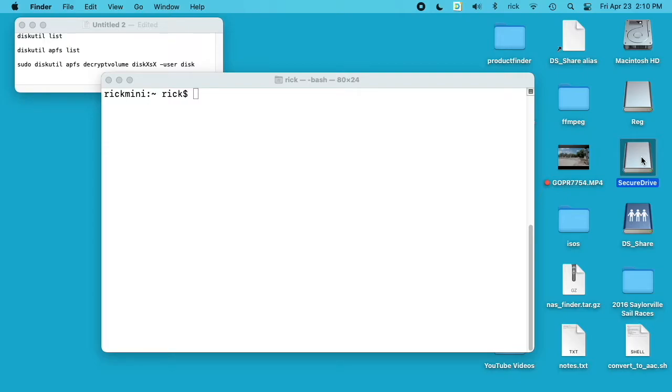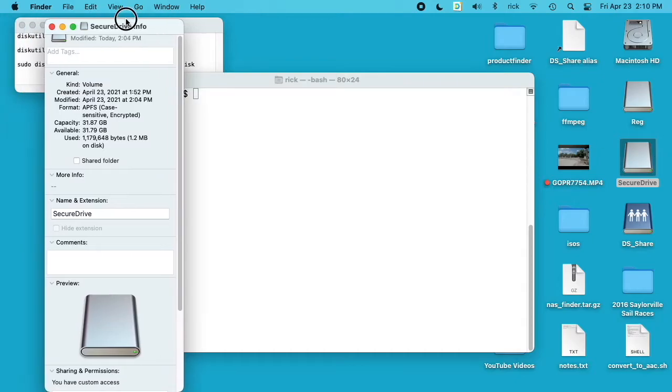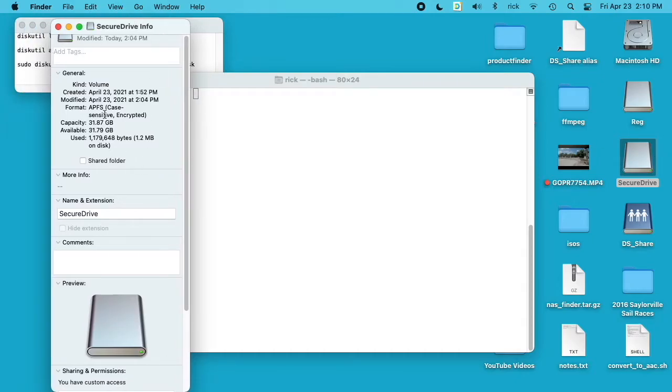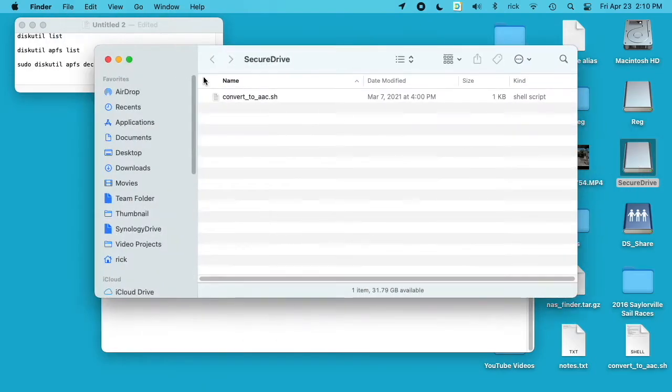So if I look at the Get Info for this drive, we see it's an APFS case-sensitive encrypted drive. If I open it up, I have a script in here. So we're going to go over a command line process to convert this from encrypted to unencrypted.